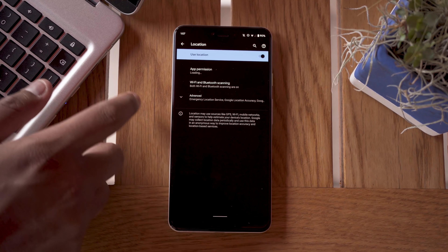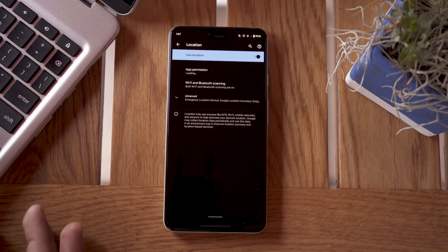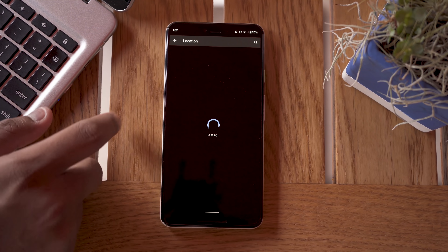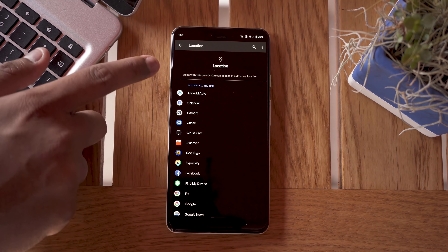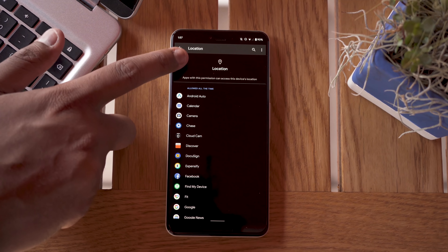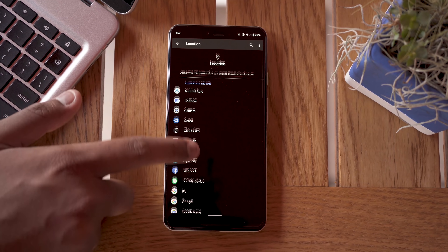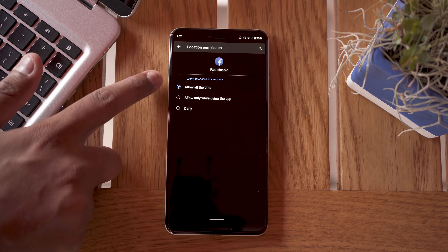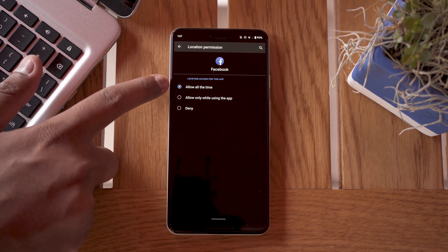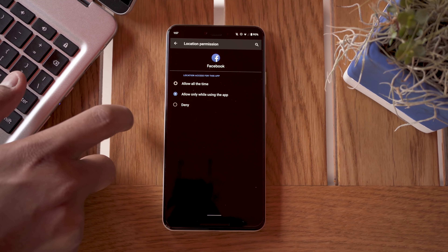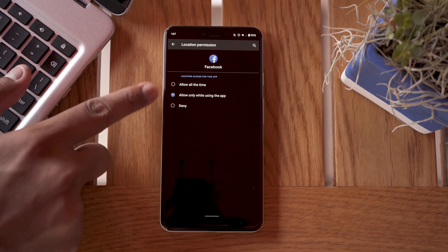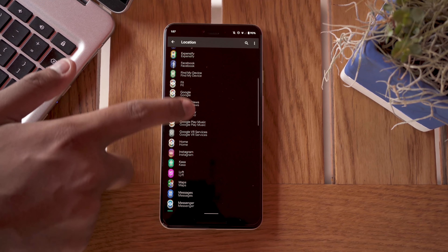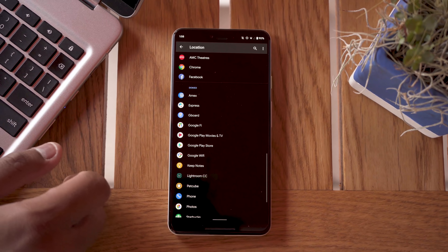The Location hub lets you finally see exactly what apps are using your location and turn it off completely. When it loads, it shows apps with location permission, and if you decide you don't want an app like Facebook to access your location, you now get three prompts: allow it all the time, allow only when the app is in use, or deny it completely. The middle option is probably what most people will want, though it depends on the app.